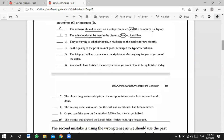Now let's start the first exercise. Read the sentence and tell me if it's correct or incorrect and why. For example: 'Software should be used on a laptop computer, and this computer is a laptop' — subject, verb, comma, 'and', subject, verb — this is correct. 'The rain clouds can be seen in the distance, but no has fallen' — incorrect, because there is no subject in the second clause.